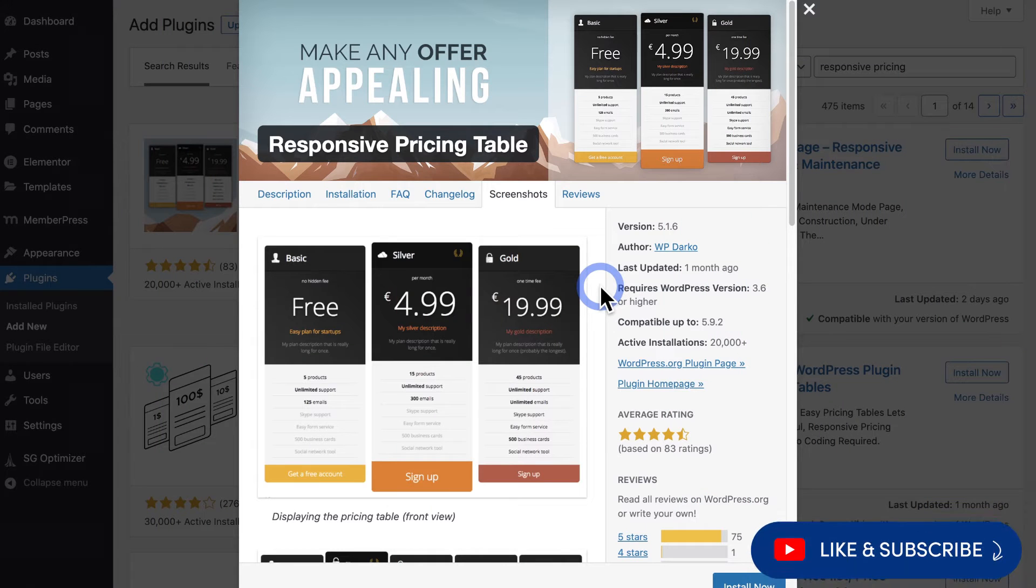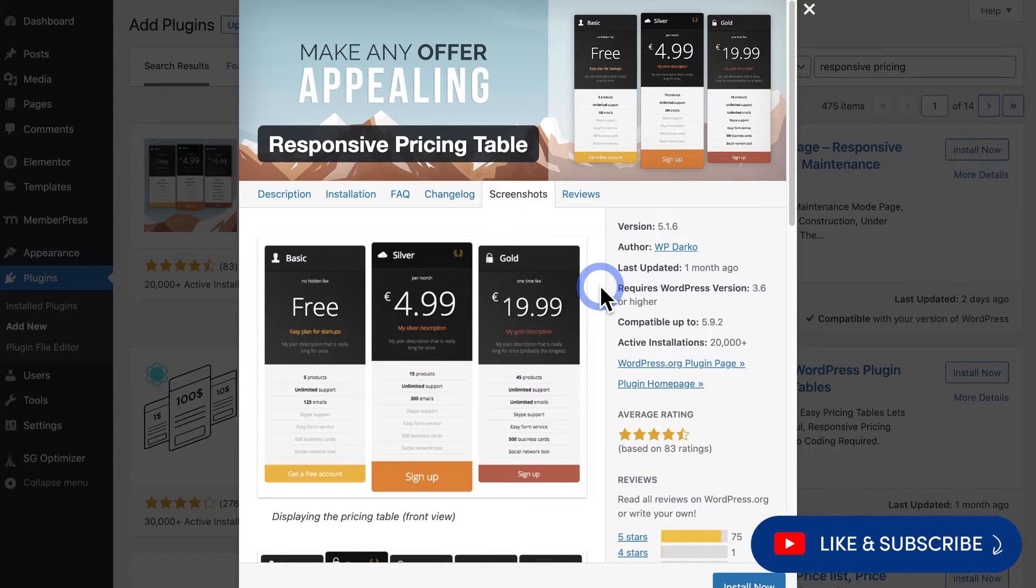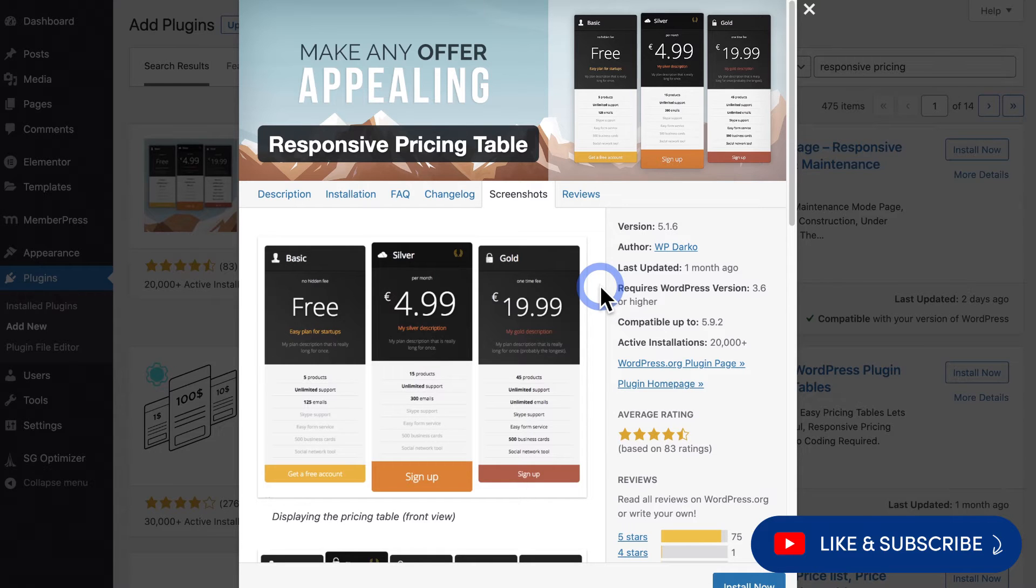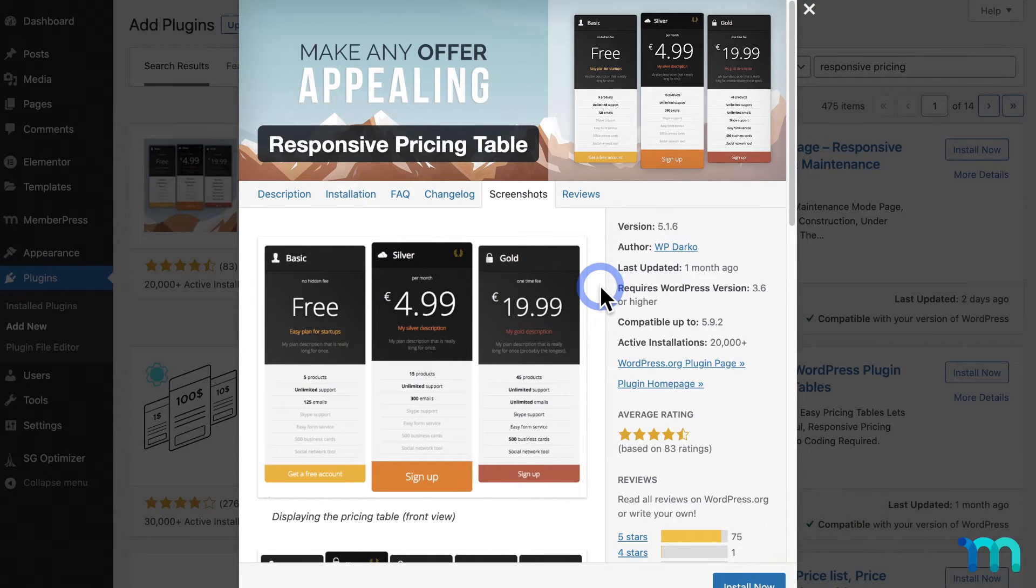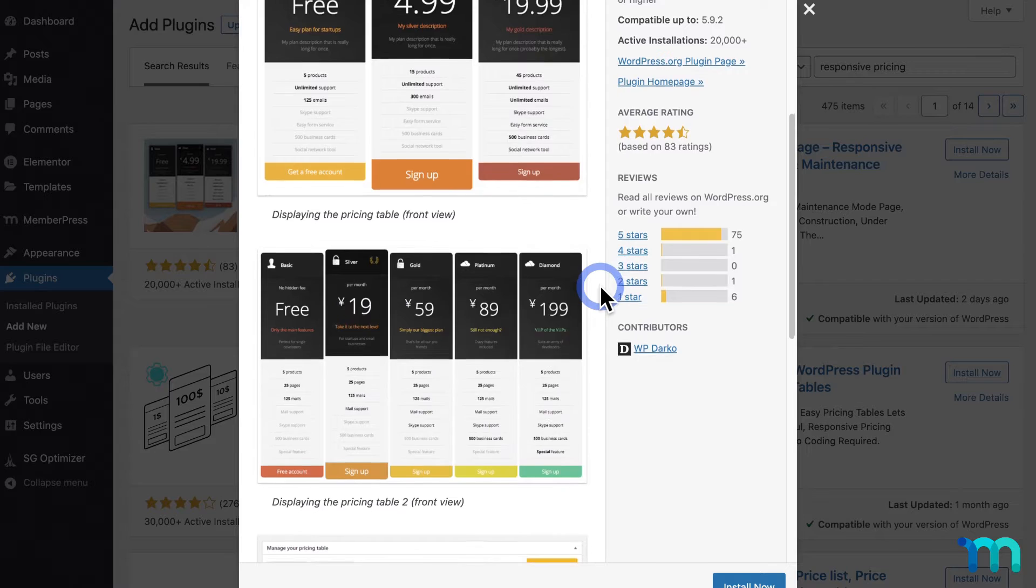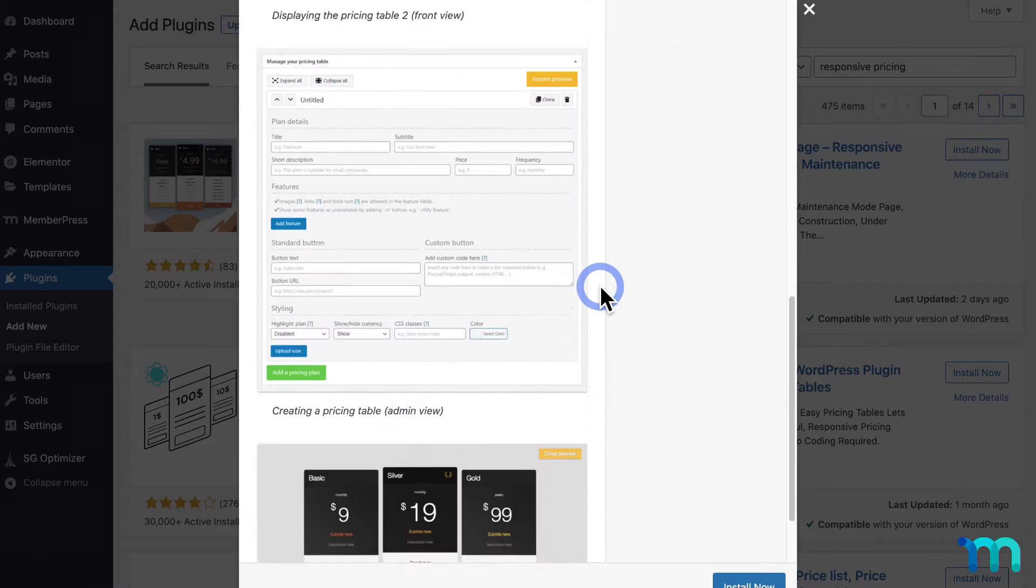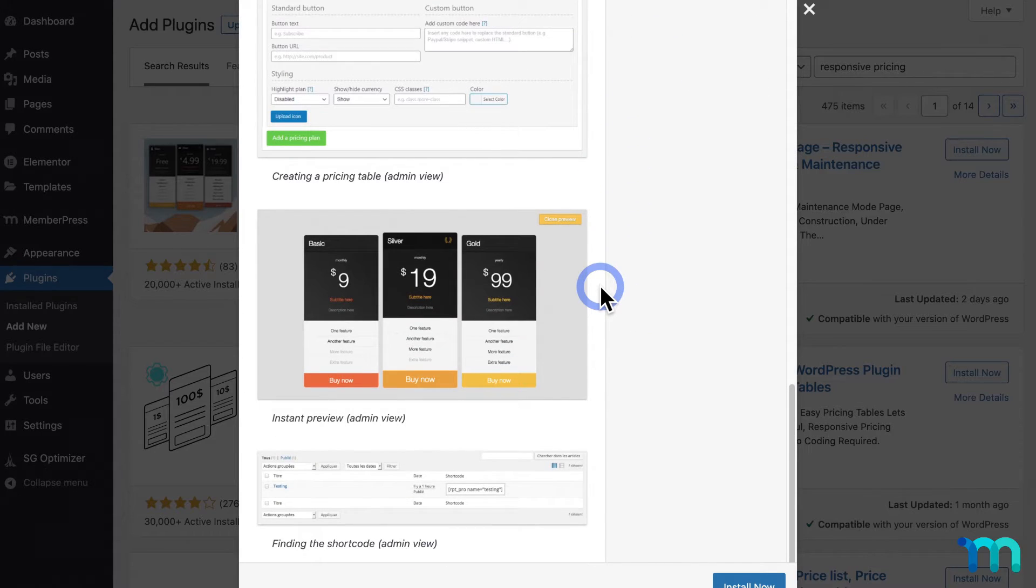In this video I'm going to be using this free plugin for WordPress to create a pricing page on my MemberPress site. This plugin does have a paid version but everything I'm going to show you can be done with the free version.